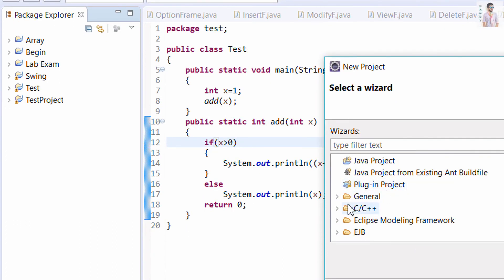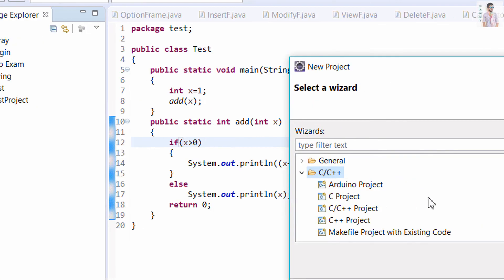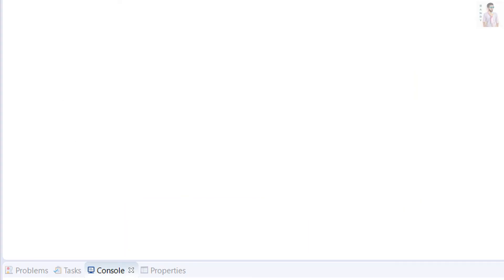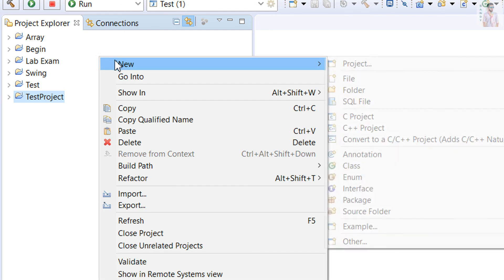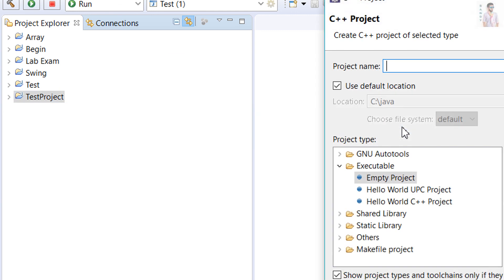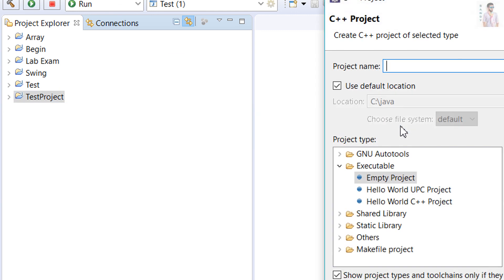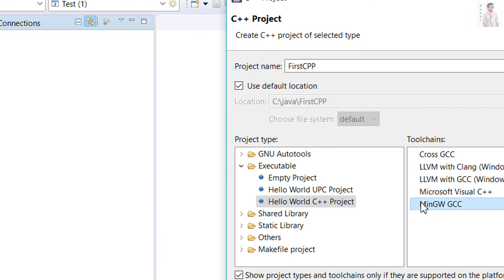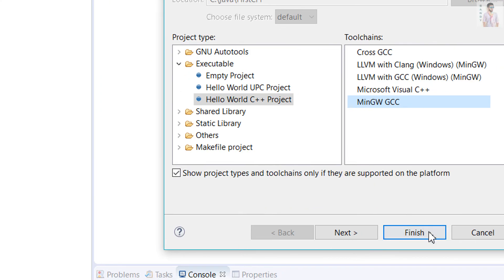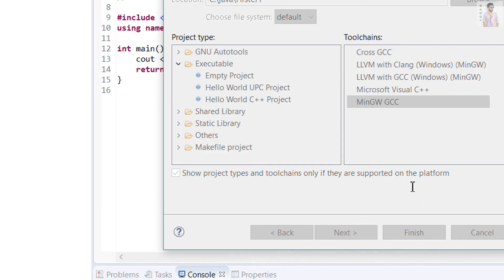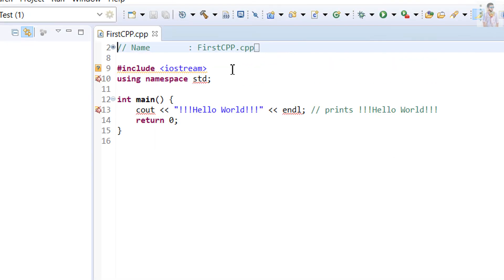Then here you can see C and C++. Now just right click here, go to New C++ Project. Give the project name anything you want. Here it is a ready project. Just finish. So you can see, here is the program.